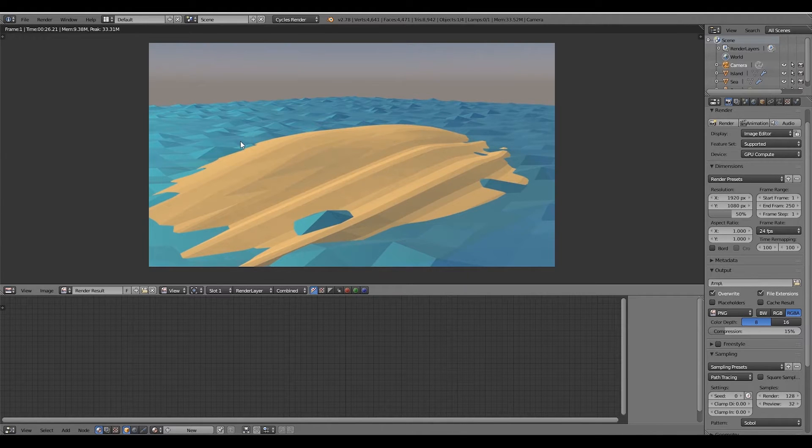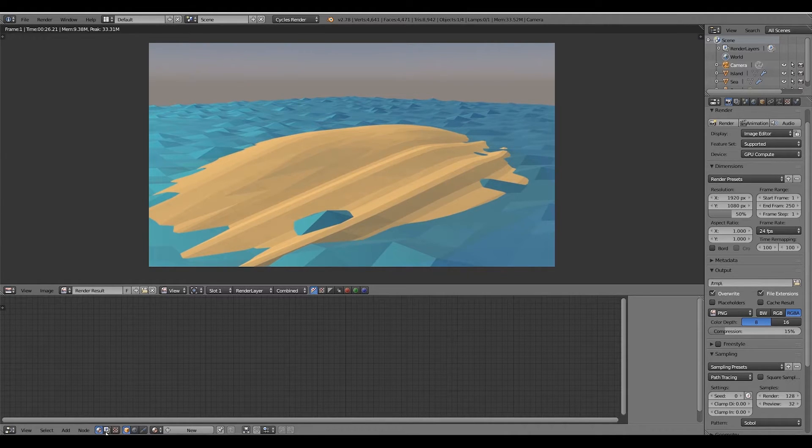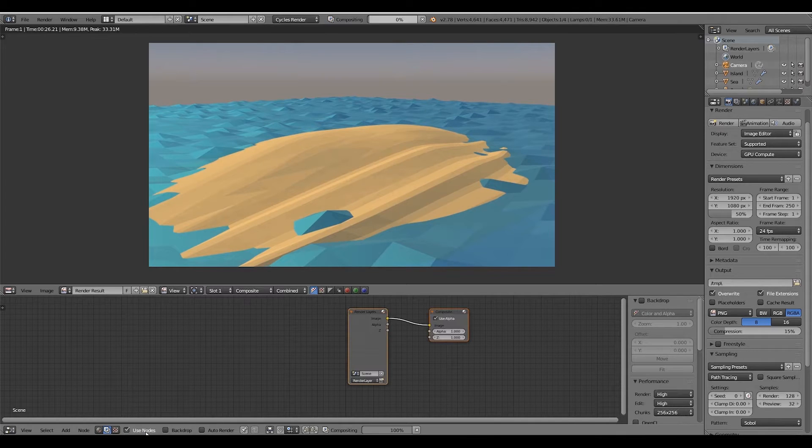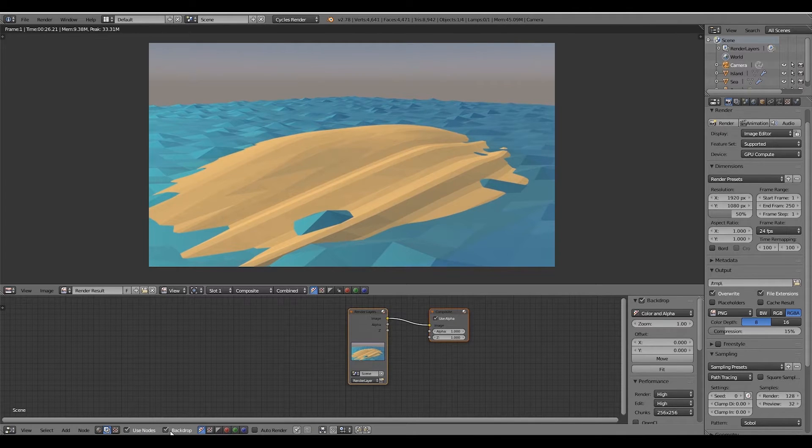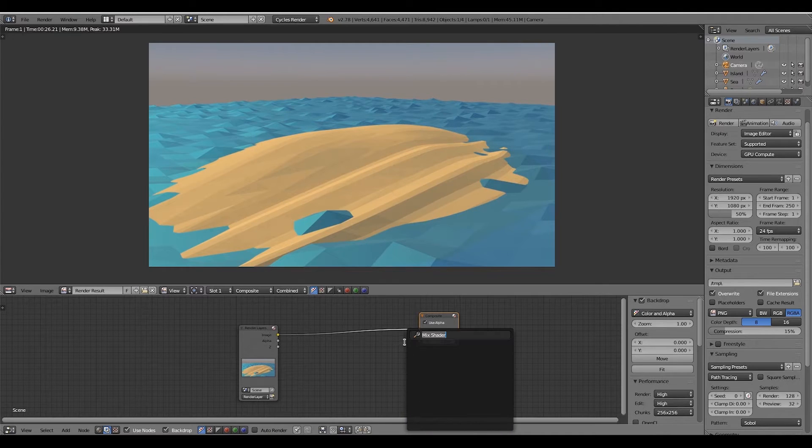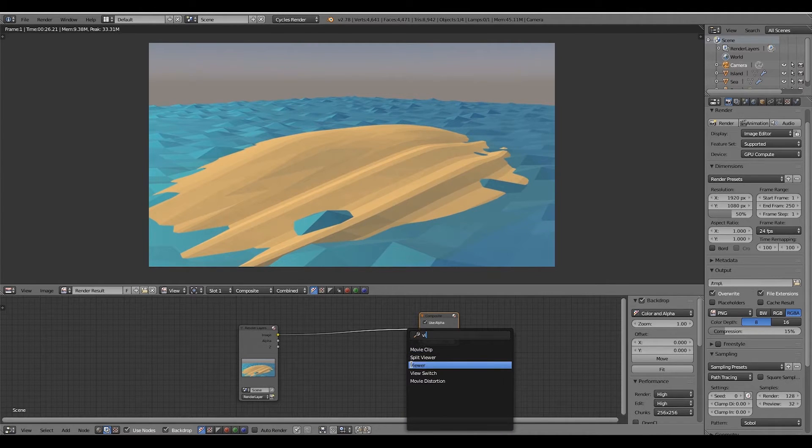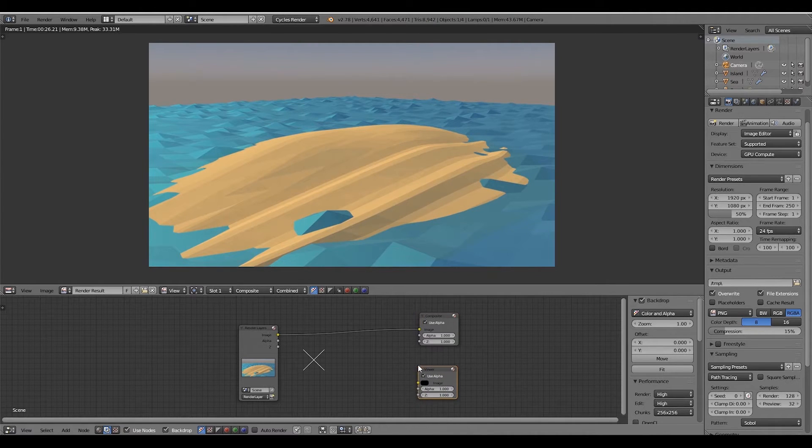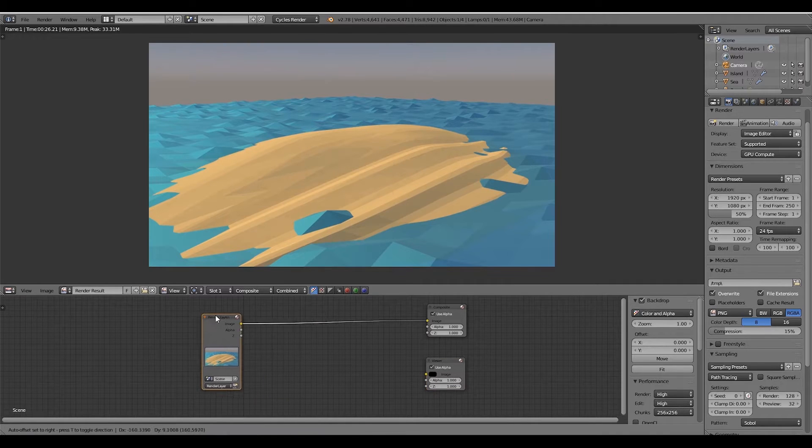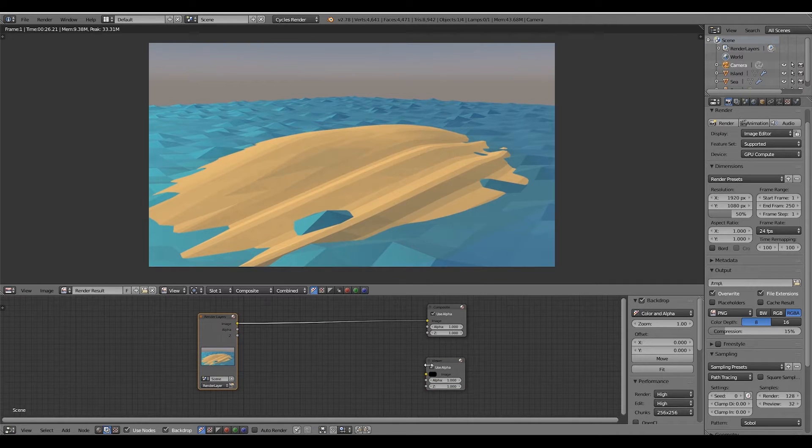Go ahead and come to the compositing nodes in this button and press Use Nodes and Backdrop. Now press Shift+A to create a viewer which allows us to see the render in the background and we still can play around with the 3D viewport.